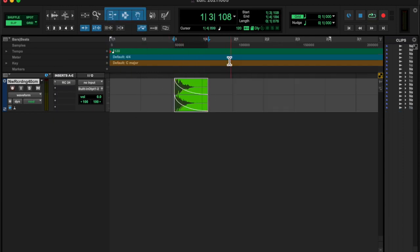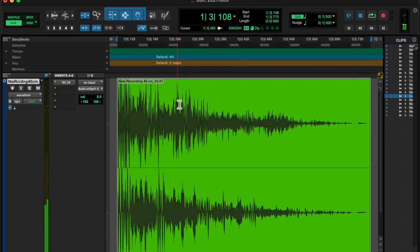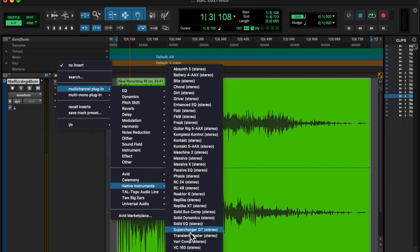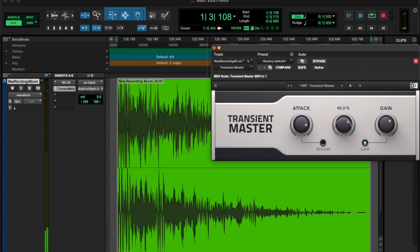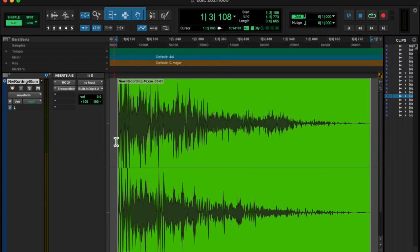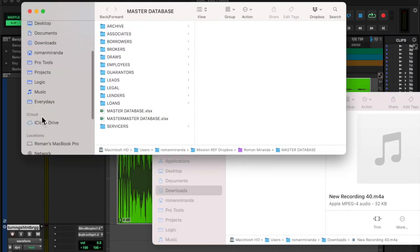Threw a reverb on it and fucking cut it up and put a transient master on before the chain and after the chain.